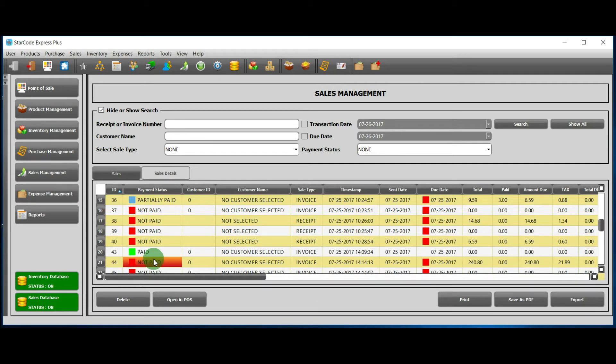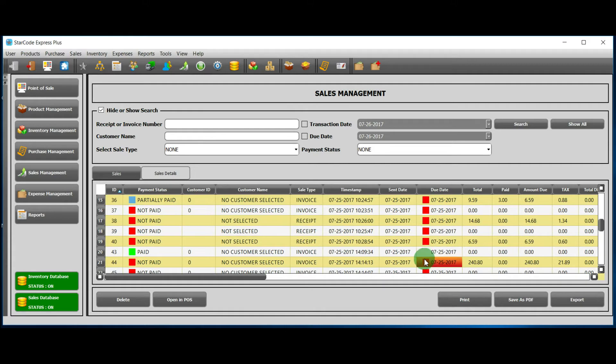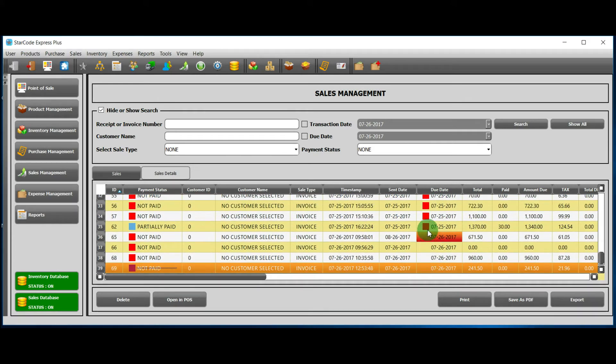Also, we see that the due date column is marked with red in some rows. The red mark means that the due date has passed.